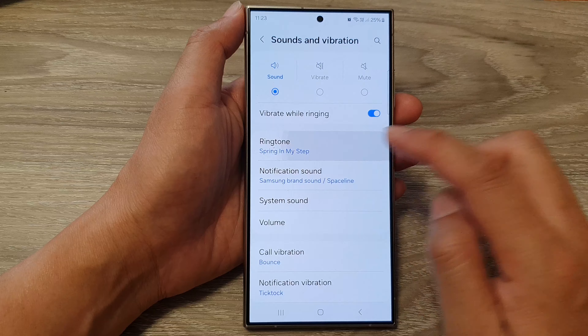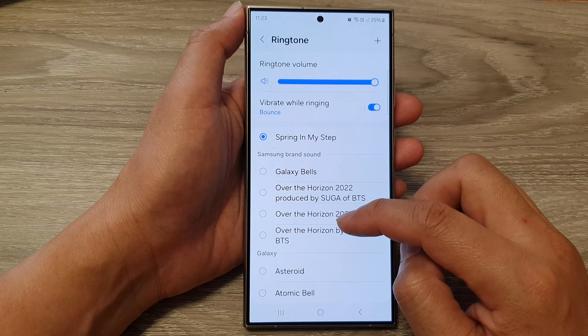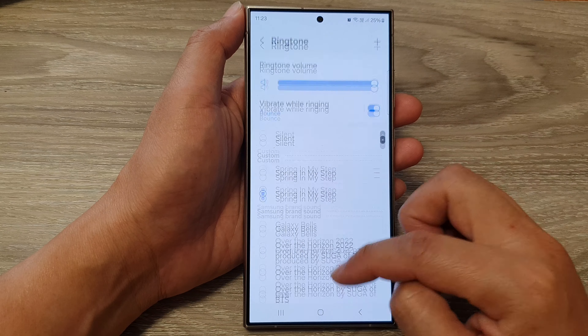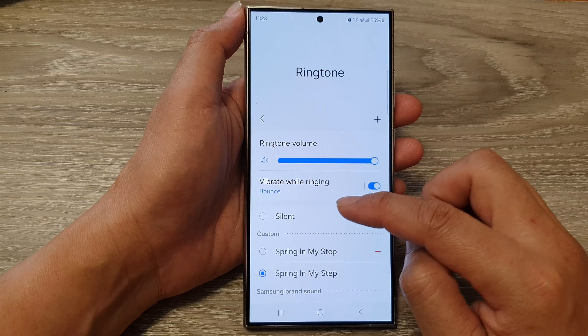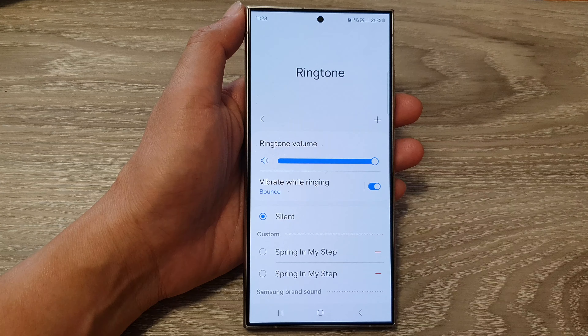Next, tap on Ringtone. Then scroll up and tap on Silent.